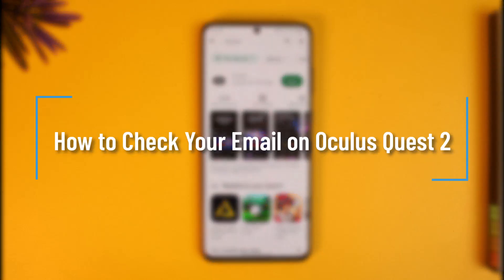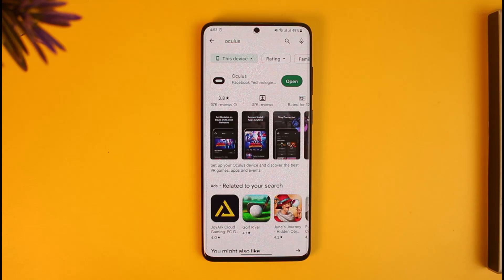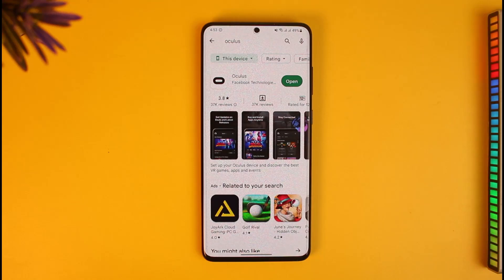How to check your email on Oculus Quest 2. Hi everyone, welcome back to our channel How to Geek. In today's video I will guide you on how you can check your email on Oculus Quest 2, so just make sure to watch the video till the end.